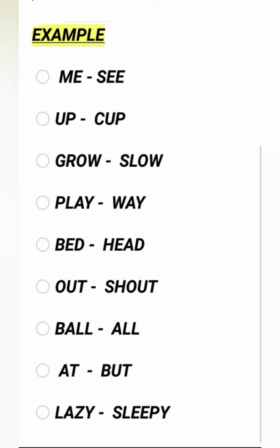Let me read out the next set. Grow — OW sound. Grow. Next word is Slow. Slow and Grow share the OW sound — that's how we can do it. Next: Play and Way — rhyming words. Then Bed — the Id sound — it is the rhyming word.